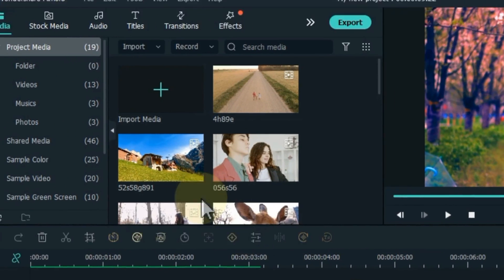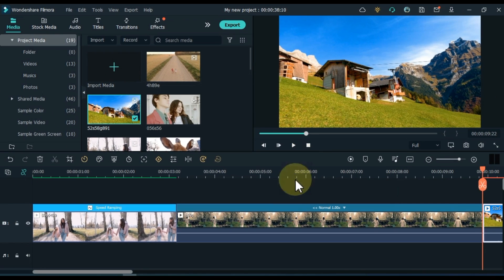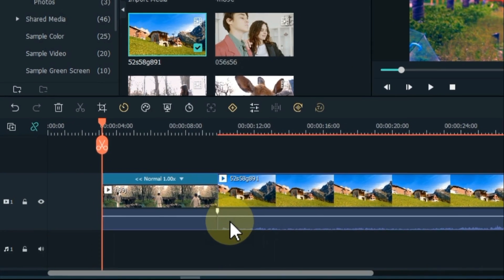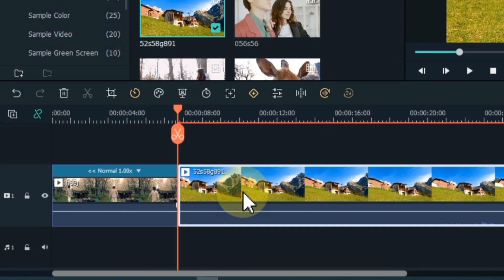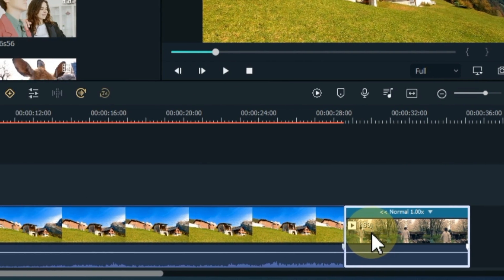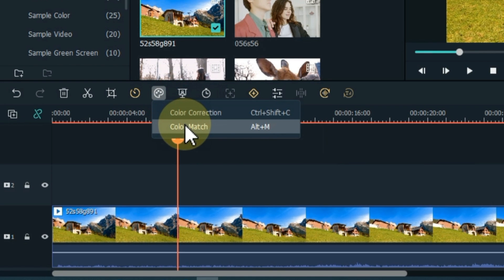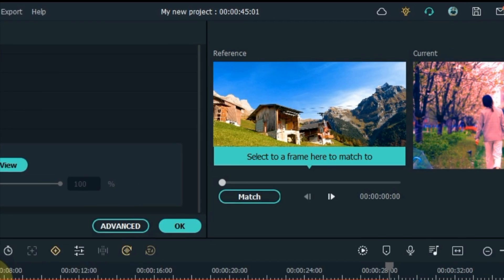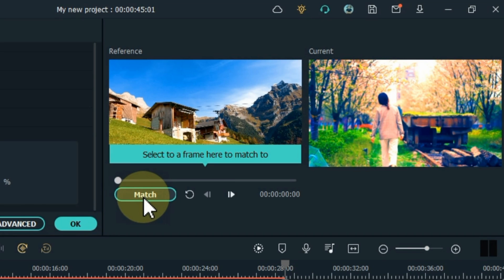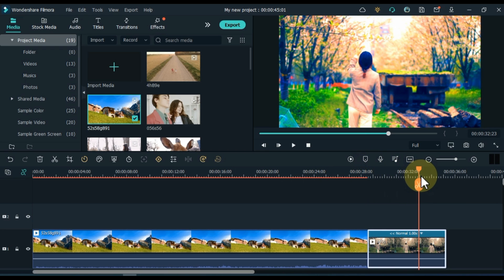Next, for color matching, drag and drop another video onto the timeline. Place the video you want to change at the end, and the reference video at the start of the timeline. Click on the video whose color you want to match, then click the color tool and select the color match option. A window will appear showing both videos. Click the match button below the reference video, and the second video's color will be matched to the reference in one click.